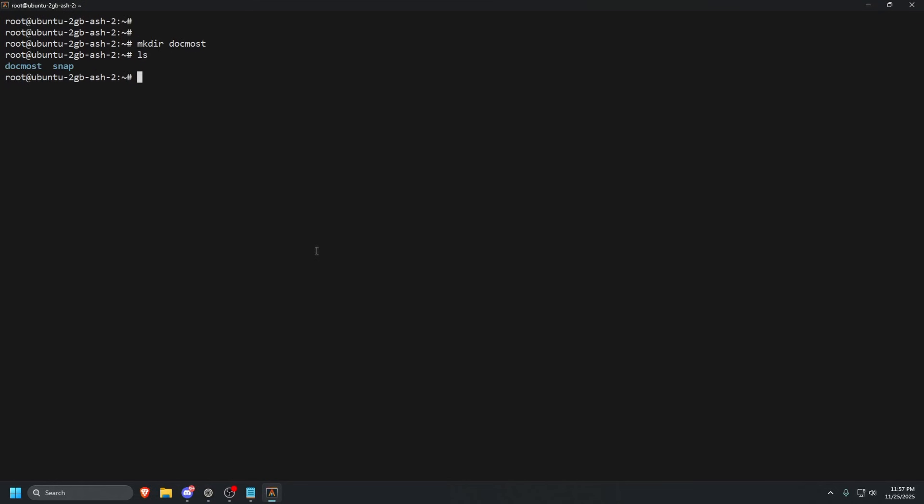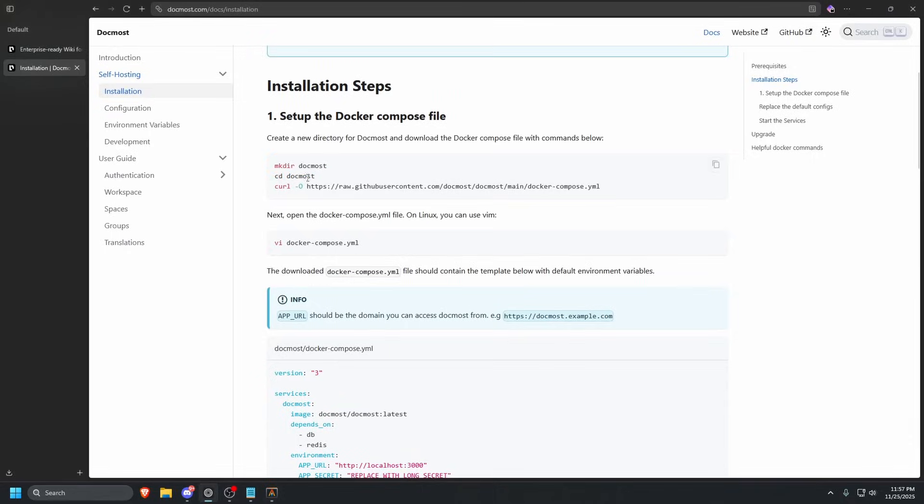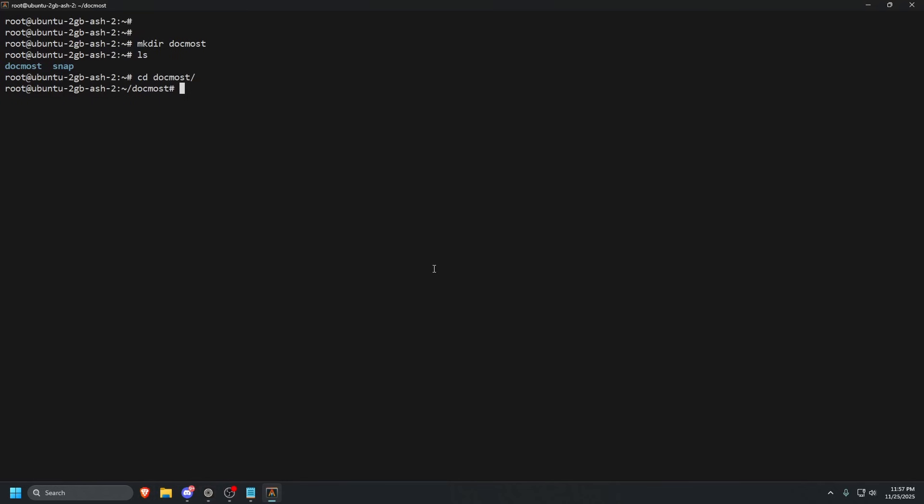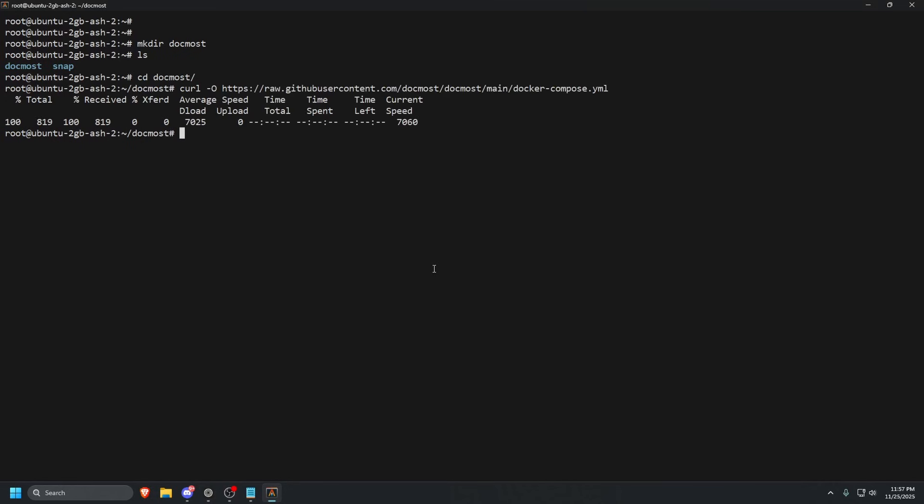Ls, see that it is there. Let us go ahead and cd into that. Go back to our web browser and then we are going to copy this command right here which will download the Docker Compose file that we need. Ls, then we have the docker-compose.yml file.